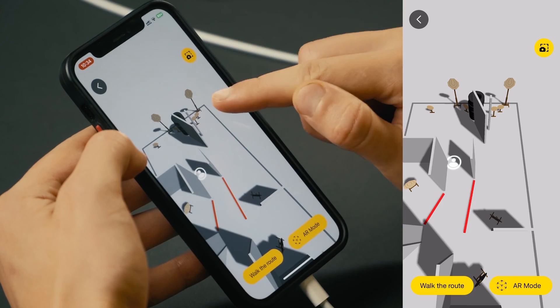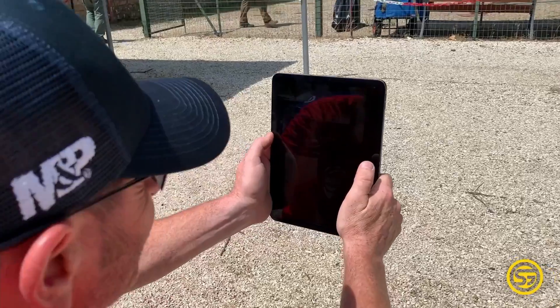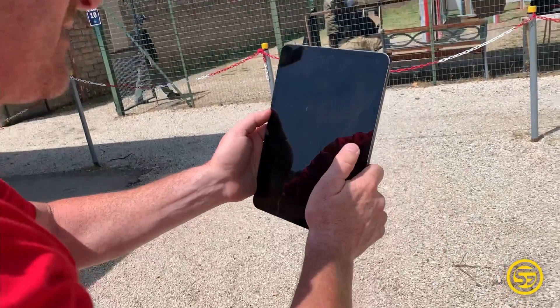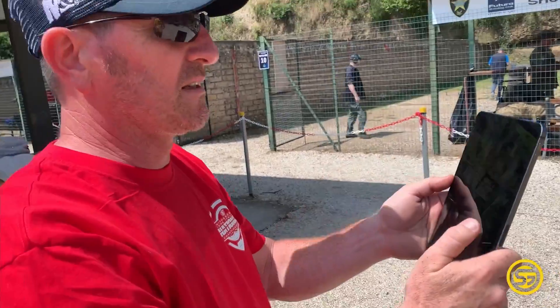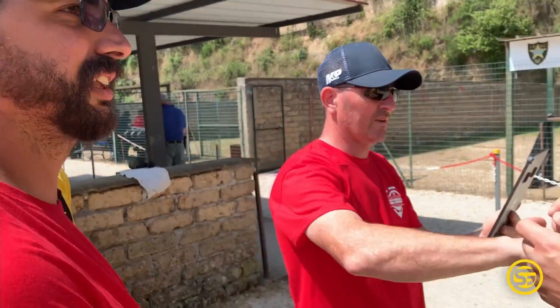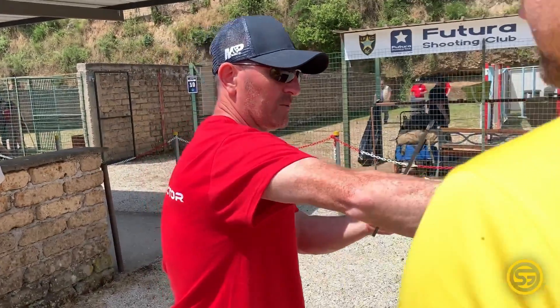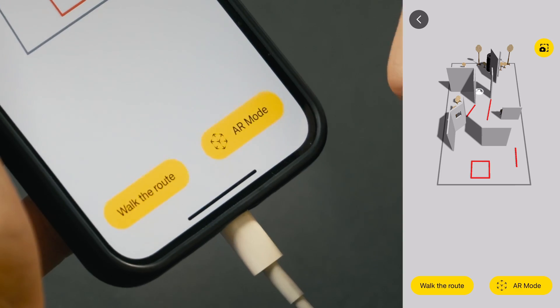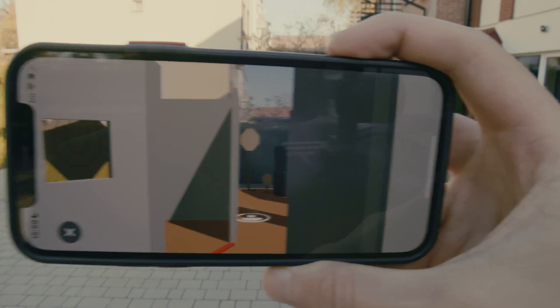But what if you don't have your target in your line of sight, like here for example? Or you want to shoot from a crouching position and check whether you can make it? Or you're a match director and your stages need to be really well thought out and require a lot of adjustments during the design process?